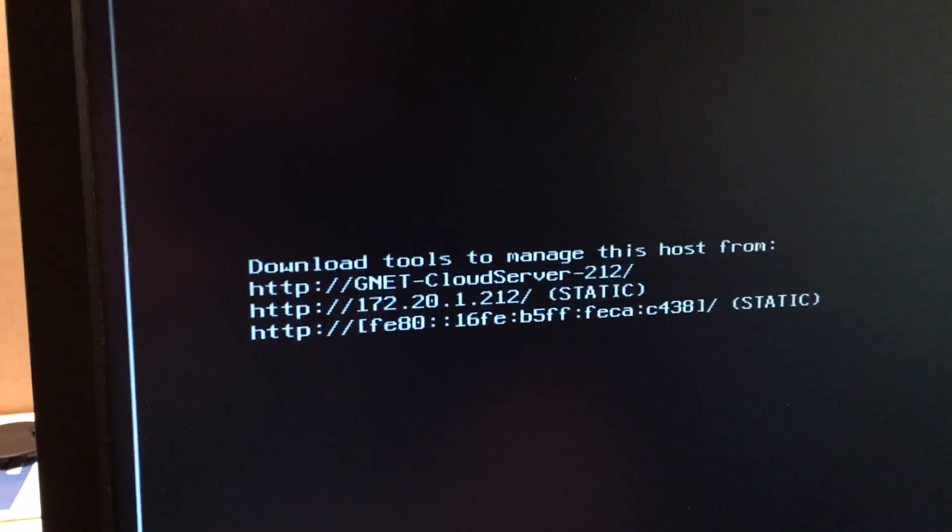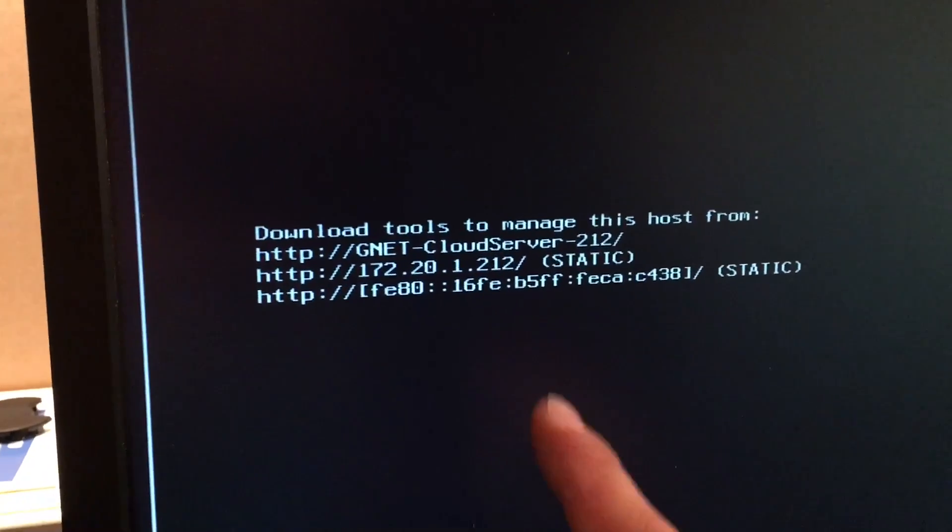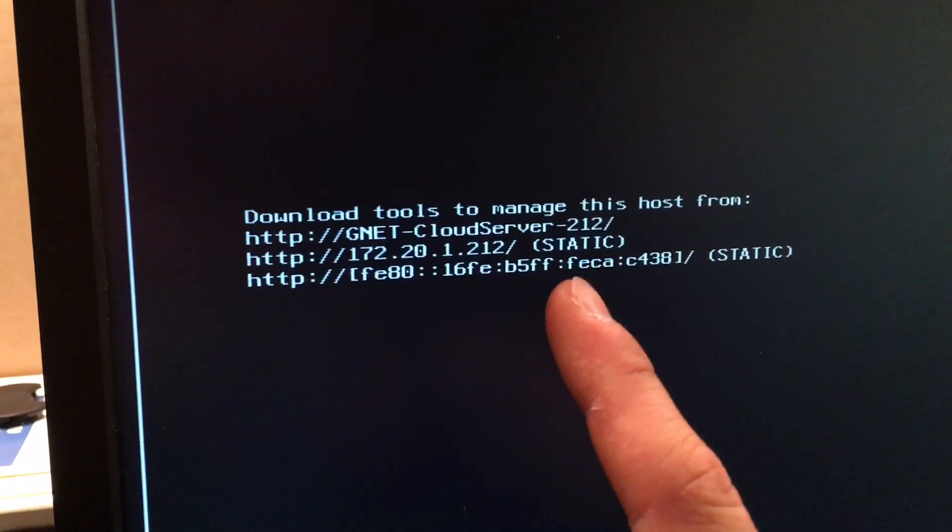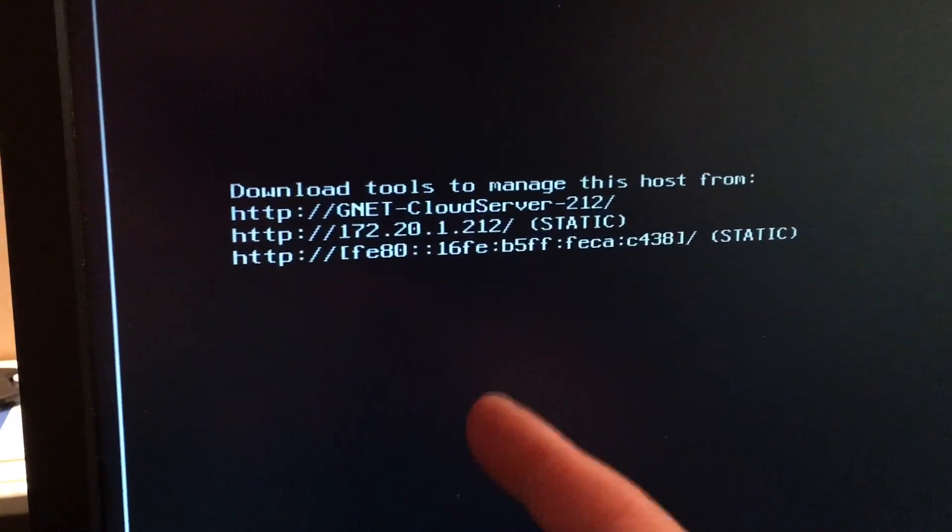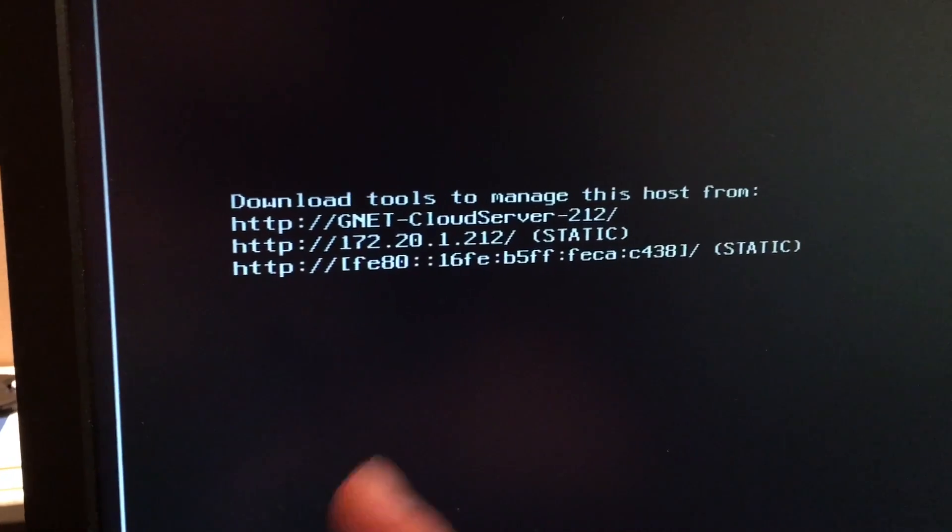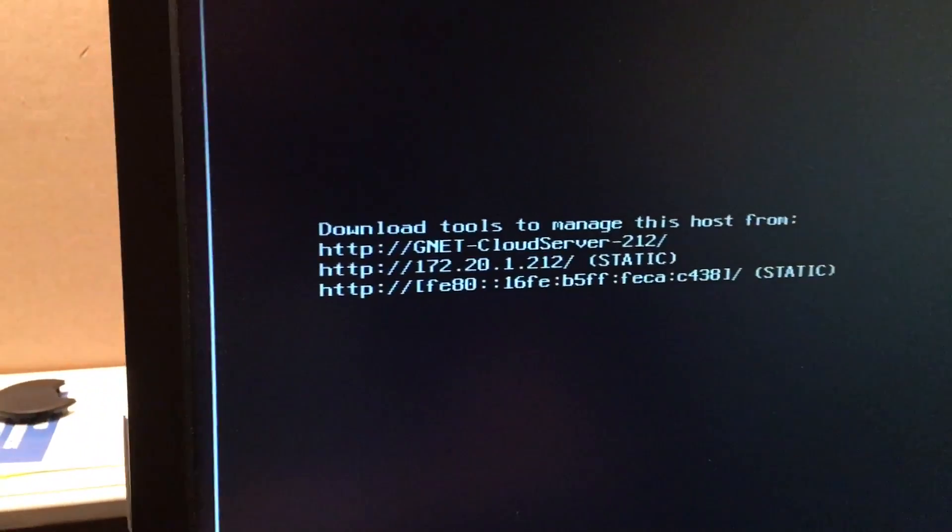So we got the first server. I named it Cloud Server because it's a little private cloud. People will probably argue about it - it's not a private cloud, but technically it's a little virtualized environment.